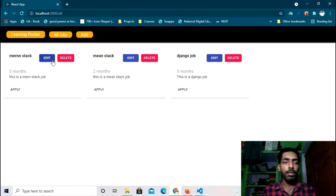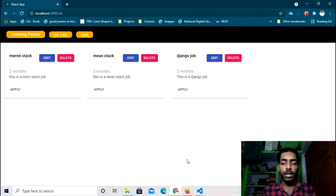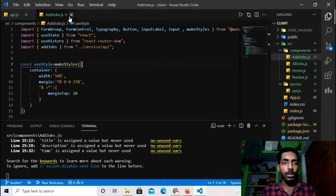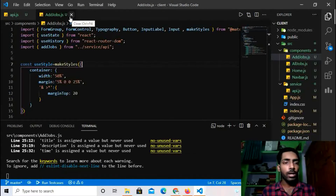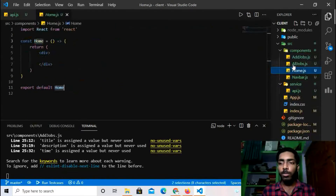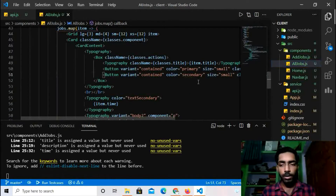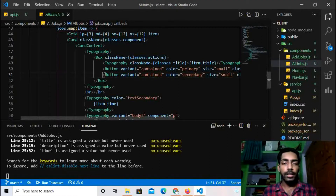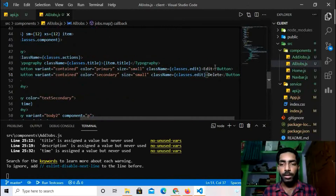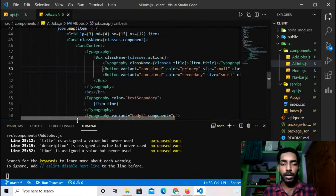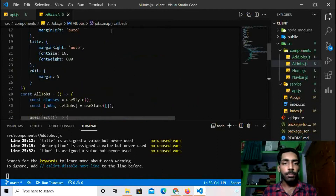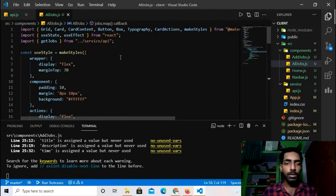I have the data from the database. Now I'll work on the Edit button. I'll be editing these posts using the id of the particular post. I'll go to AllJobs.js and link the Edit button. I need to add a Link component, so I'll first import Link from react-router-dom.